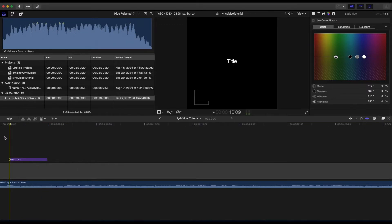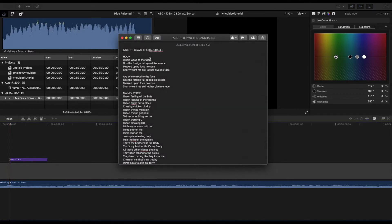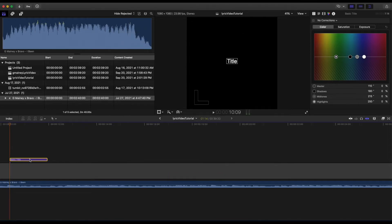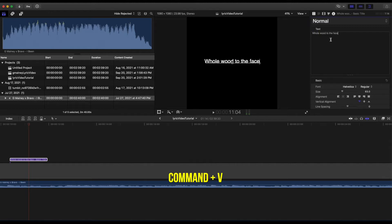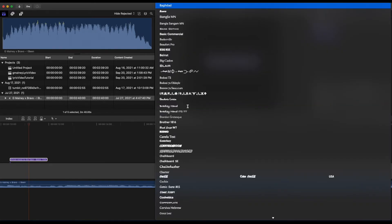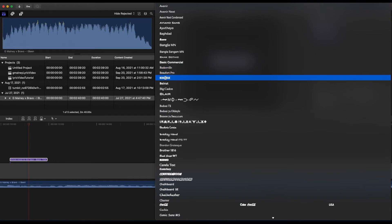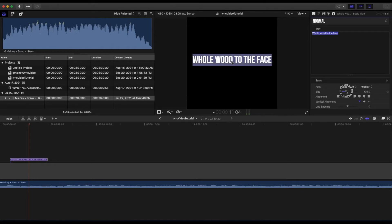What I like to do is shorten the title to where he starts and where he ends it, and then continue with the lyrics as they go to be in sync with the song. Command C to copy, go back here, double-click basic title, Command V to paste. I usually like to select a modern font to go along with it. My favorite is Bebas Neue. Usually make the font a little bit bigger, try to center it a bit.